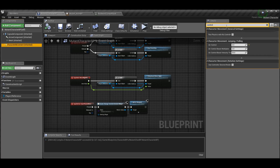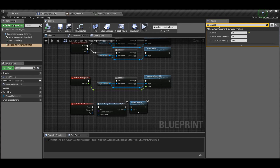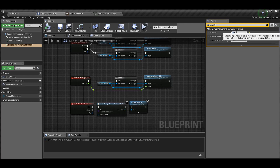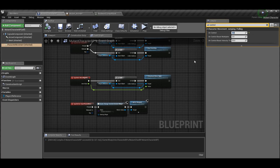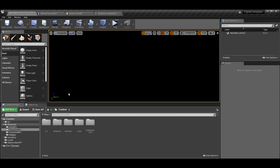Go to your mutant character BP, click on the Character Movement component, and go to the Details panel. Type in 'air control'. Under Character Movement: Jumping and Falling, set Air Control to zero. If it's 1 you have full control in the air; at 0 you have zero control, so once you leave the ground you can do attacks but can't move left or right. You can also set it to something like 0.2 for partial control.